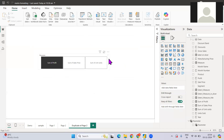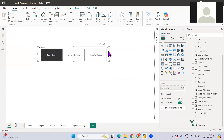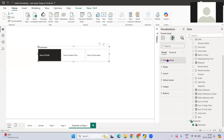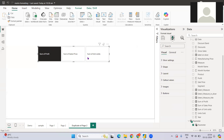For that, I've already created a parameter. Instead of the default slicer, you should select the new slicer option which has been introduced recently by Power BI. If you see here, there are a lot of formatting options available for this particular slicer, which helps a lot.